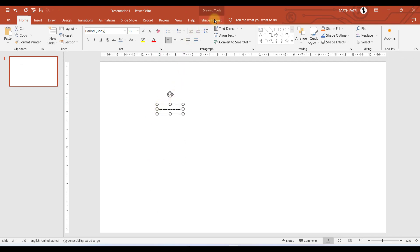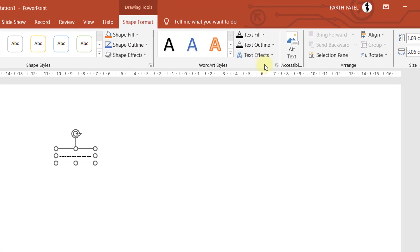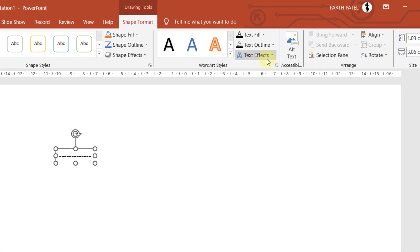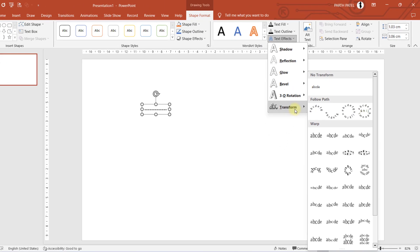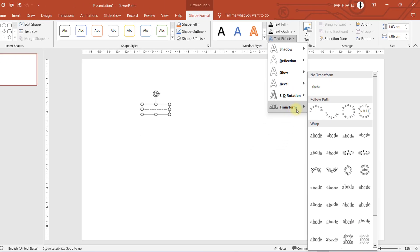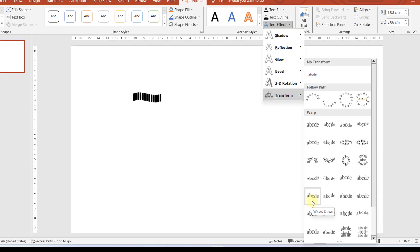The moment you complete typing this, you can see that shape format options is now enabled. We will go to shape format, then to text effects in word art styles, and then we have the option of transform. Here we will select waveform, this one wave down.